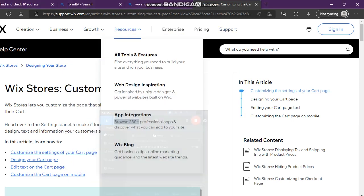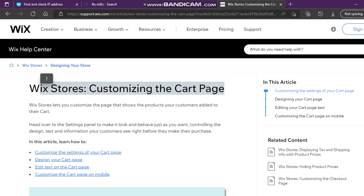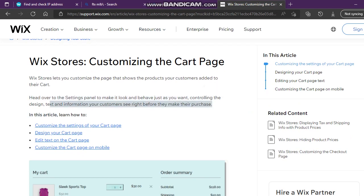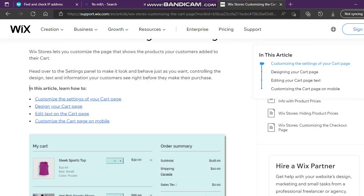Let's see Wix Stores: customizing the cart page. Wix Stores lets you customize the page that shows the products your customers added to their cart. Head over to the settings panel to make it look and behave just as you want, controlling the design, text, and information your customers see right before they make their purchase.